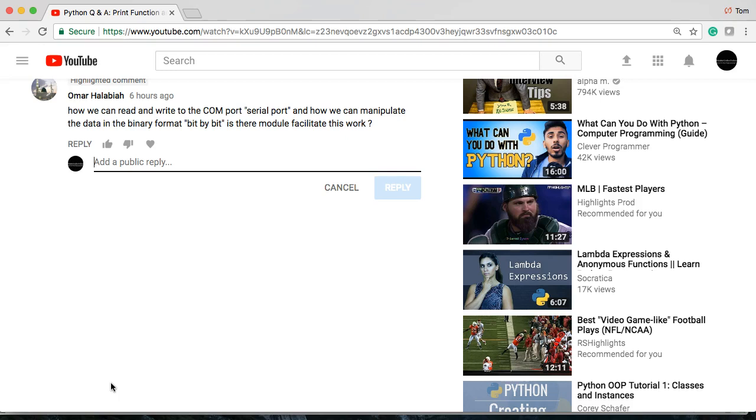Hello and welcome back to another Python Q&A. I got a question from Omar. How can we read and write to a COM port serial port and how can we manipulate the data in binary format bit by bit? Is there a module to facilitate this work?